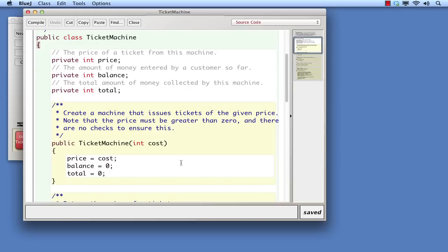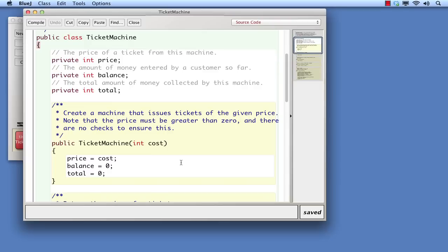It's the constructor that gets called whenever we right click over a class in the class diagram and select new circle, new triangle, new ticket machine, and so on. It's impossible to create an object without going via its class's constructor. However, once an object has been created, the constructor plays no further role in its life and cannot be called again on that object.